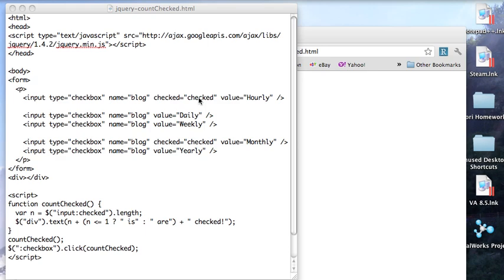Welcome to another edition of JavaScript for You. This morning I wanted to take a look at how you can figure out how many radio buttons or checkboxes are checked or selected on a page. And it's pretty simple.